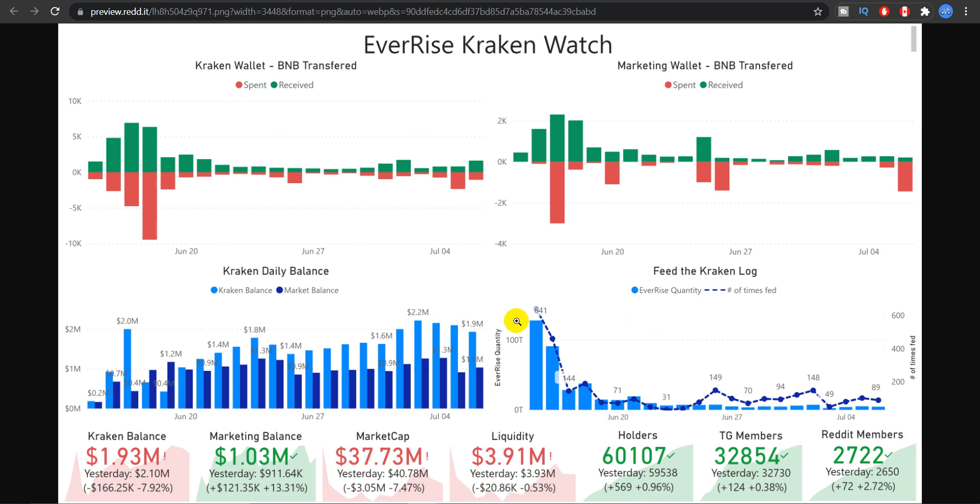So here it shows that how the Kraken whenever dips come it buys as many coins as possible. And this leads to an increase in price so investors lose as little money as possible.